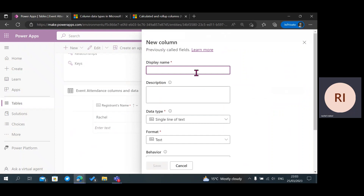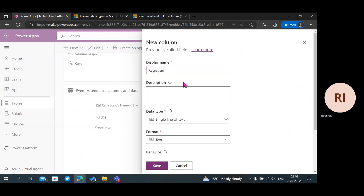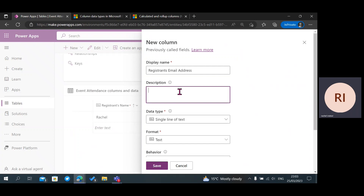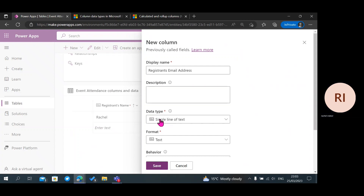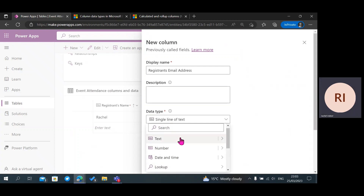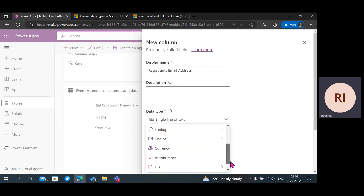I'm going to click on the plus sign — New Column — and I'm going to add Registrant's Email Address. This description field is optional; you can give a description of what this column is about. The next thing to do is go to Data Type, where you have Single Line of Text, Number, Date and Time, Lookup, Currency, Choice, Auto Number, and File.